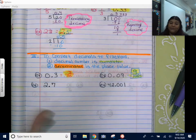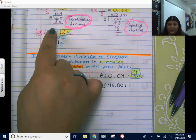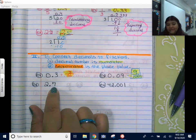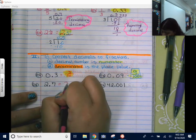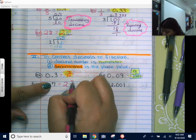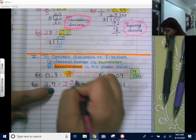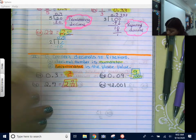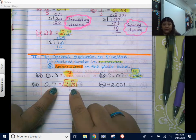Now this one — I see a whole number. When you see a whole number, you already know it's not going to be a regular fraction; it's going to be a mixed number. How do we say this one correctly? Two and seven-tenths. So we're going to write it the way we just said it: two is my whole number, 'and' sets up my fraction bar, seven is my numerator, and the place value tenths gives me ten as my denominator.